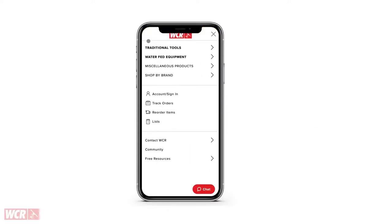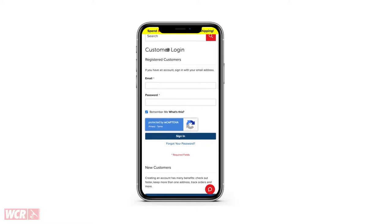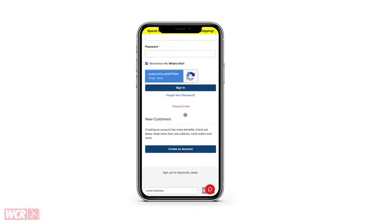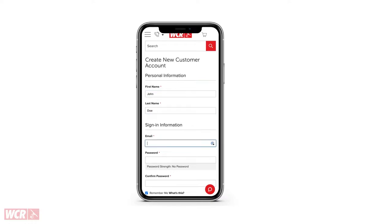Go ahead and head on over to windowcleaner.com. Once you've opened the menu, go to account slash sign in. Once you've done that, scroll down to the new customers section. Once you've clicked create an account, go ahead and fill in all your personal details — your full name, your phone number, your email address.